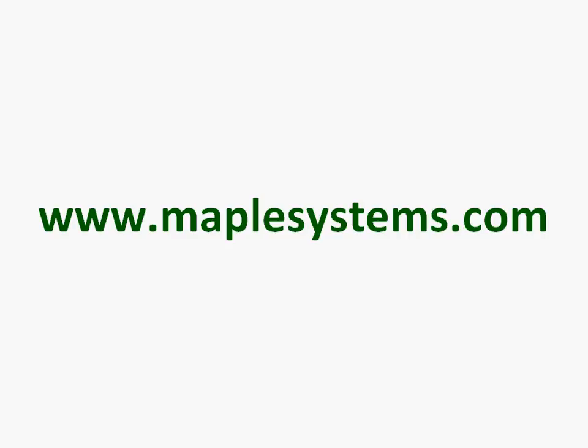For more information, please visit our website at www.maplesystems.com.